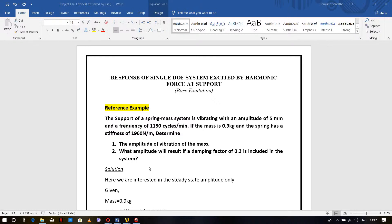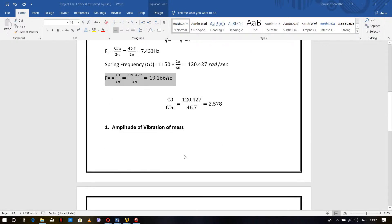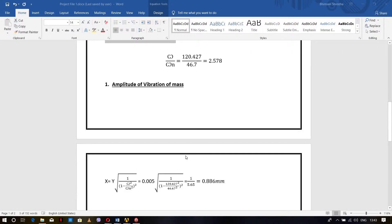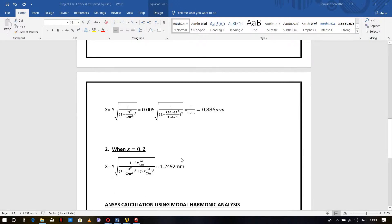We have to calculate the amplitude of vibration of the mass without damping and with a damping ratio of 0.2. The theoretical calculations show natural frequency of 46.7 radians per second or 7.433 Hz, and forcing frequency of 19.16 Hz. The amplitude of vibration without damping is 0.886 mm and with damping is 1.2492 mm. We are going to validate these results with ANSYS.